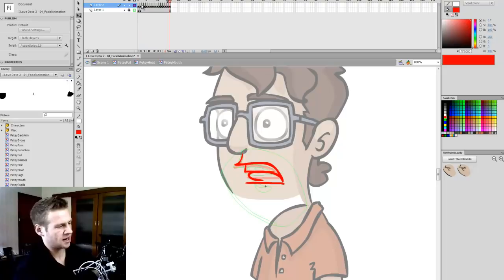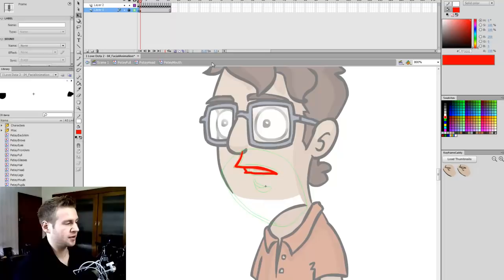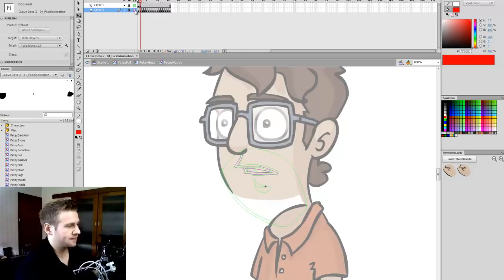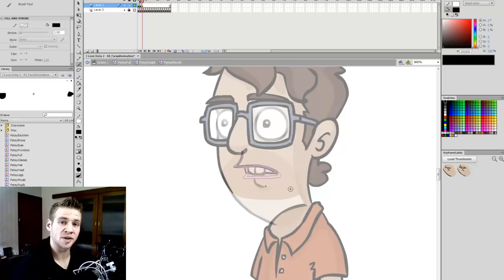These are all the mouth variations I'm going to be using. The next thing I'm going to do is go through and create a refined version of each of them. I'll wireframe and lock the reference layer and put it underneath the layer I'm going to work on, and I'll speed up the process so you don't get bored.